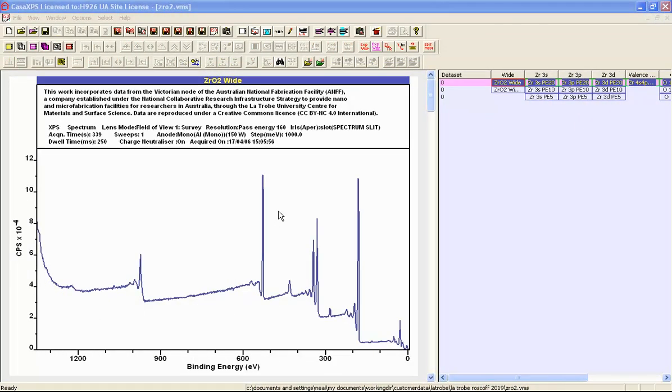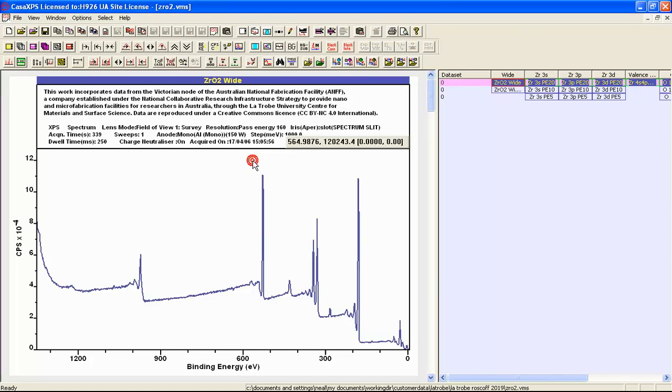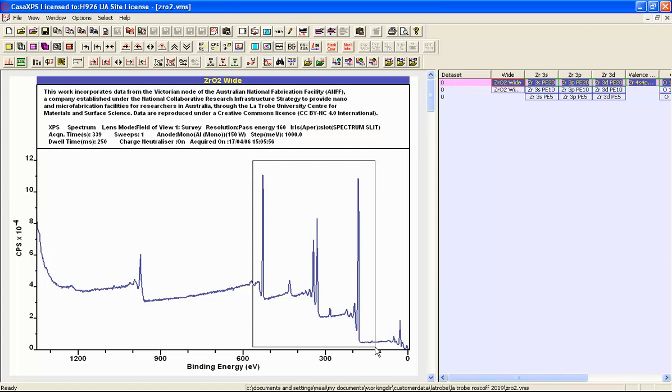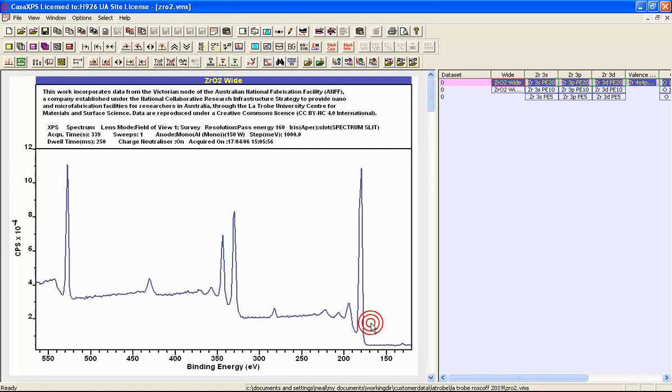In this video we're going to look at how to quantify zirconium oxide, and the reason this is interesting is because there are a number of photo emission lines that are available for zirconium to quantify against an oxygen peak.